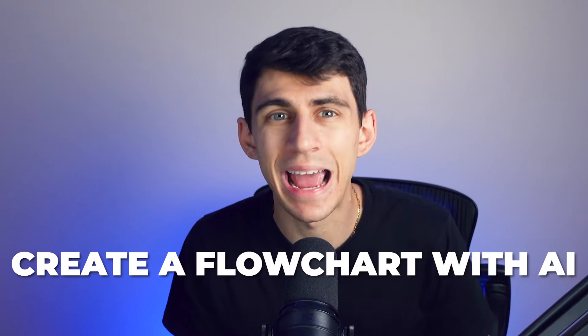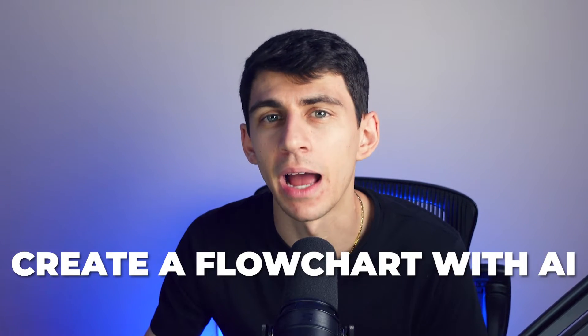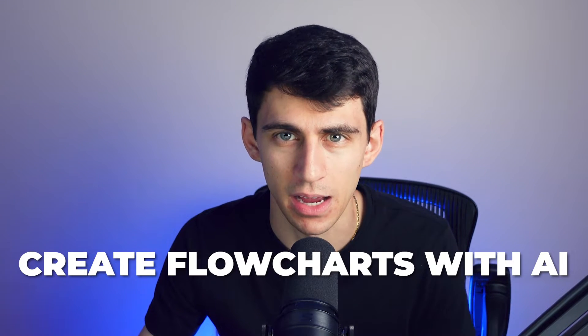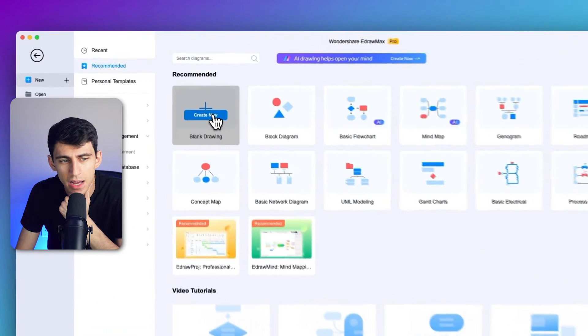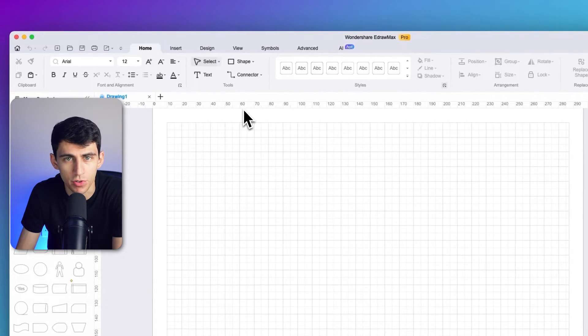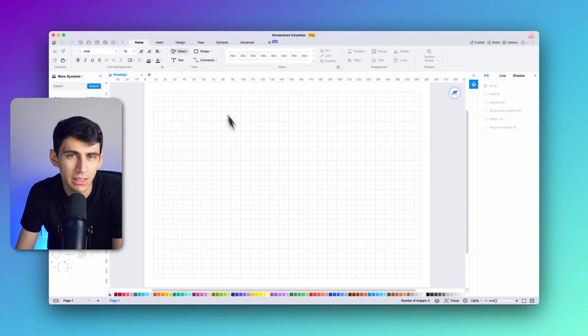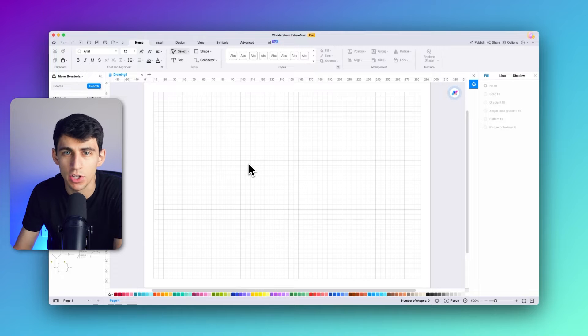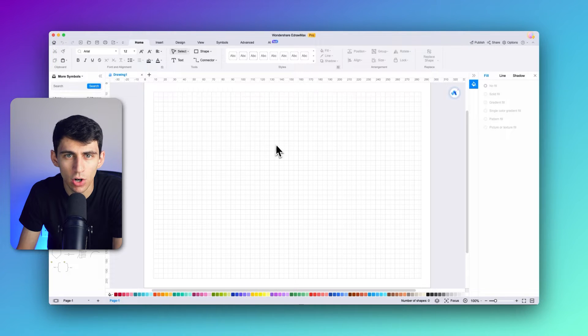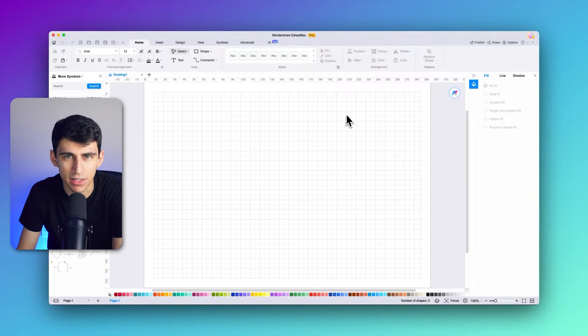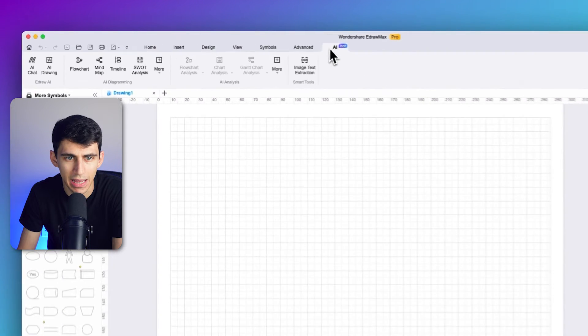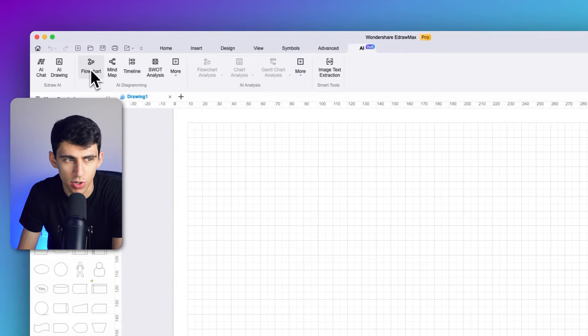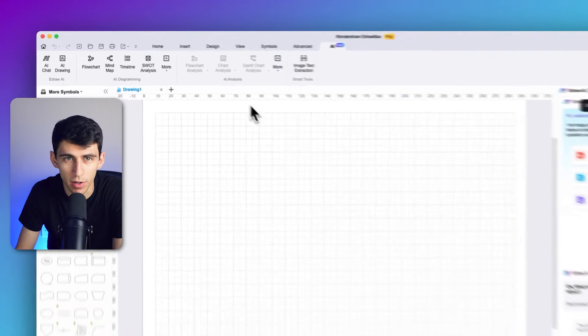To create a flowchart with AI, we will now demonstrate how to use e-draw Max to create flowcharts with AI, turning text into a visual representation with ease. To make the perfect use of e-draw Max, launch the platform and select blank drawing from the interface that opens. You can click this on the top left of your screen. On clicking Create New, you will be led to a canvas where you have to navigate to the AI section.